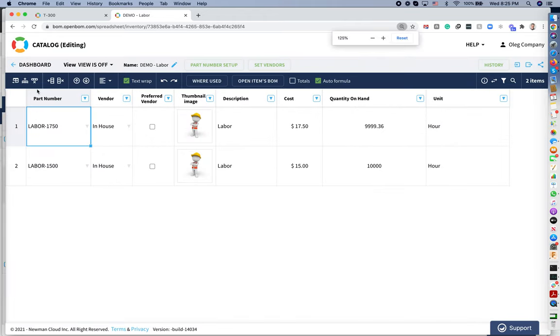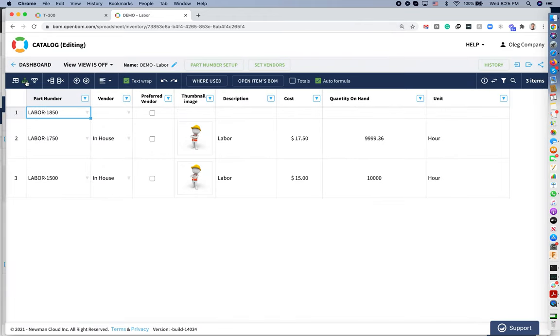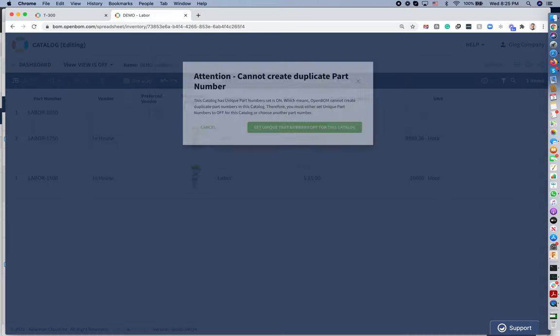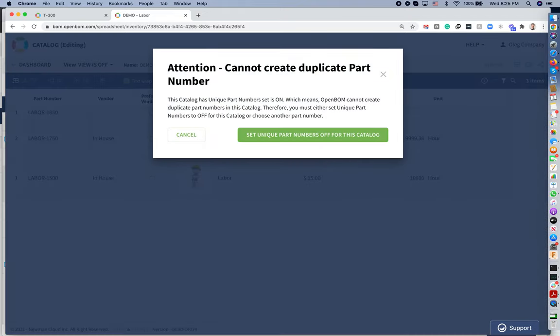And I will try to add one more item here. OpenBone is generating part numbers, but I don't want to generate part number. I want to use one that we already have in another catalog. So the moment I'm trying to put this number, OpenBone is alerting you that you can't create duplicated part numbers.